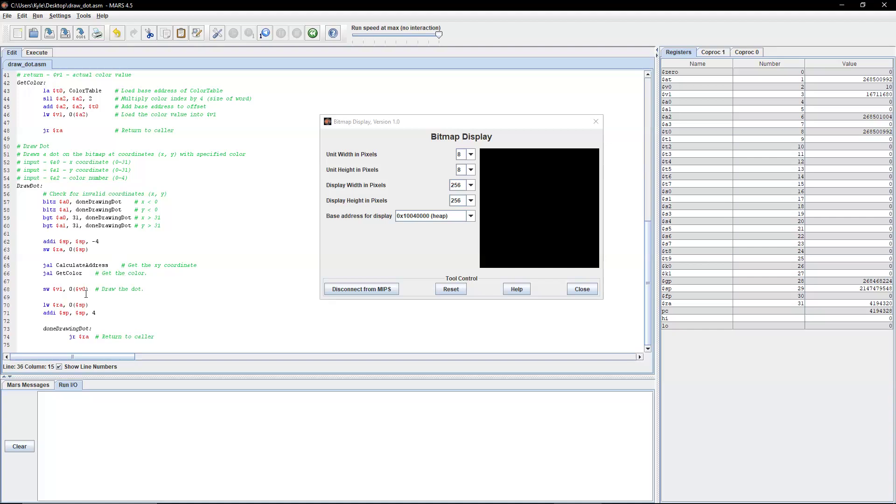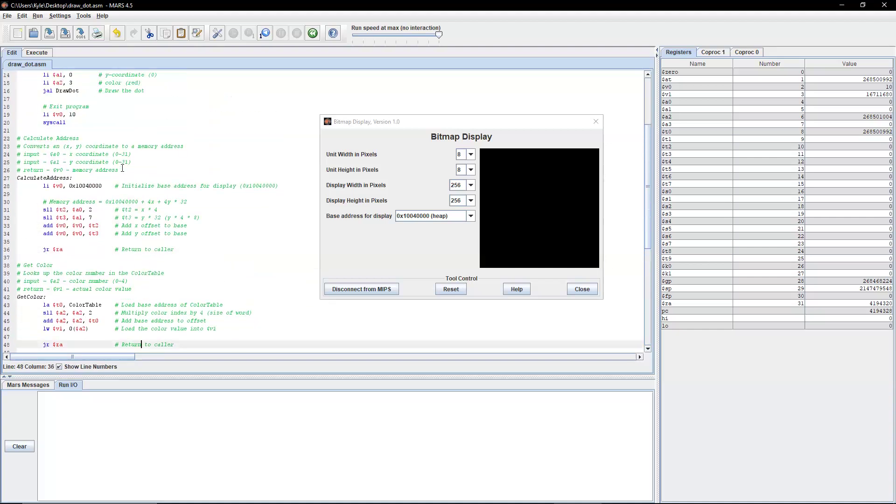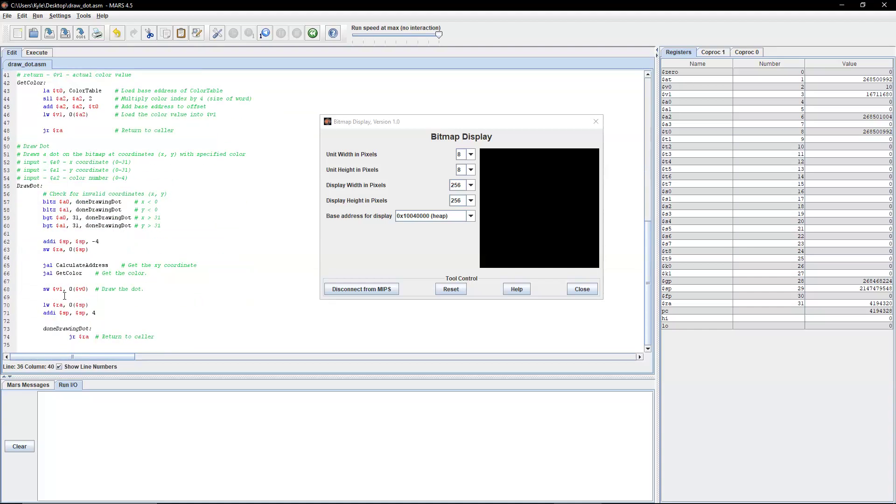At that point, we draw the dot by storing v1 into v0. So remember, v1 is our color, and then v0 is our memory address. So we're going to be storing the color into the memory address. At that point, when we're done, we restore our return address and we return.